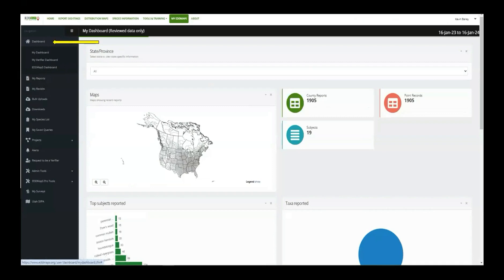I want to talk a little bit about my dashboard — a lot of the data that I put in, I can pull that information myself. I'm out there taking that data with Edmaps Pro and it auto-generates my dashboard right here. And I can quickly pull that information if I need.